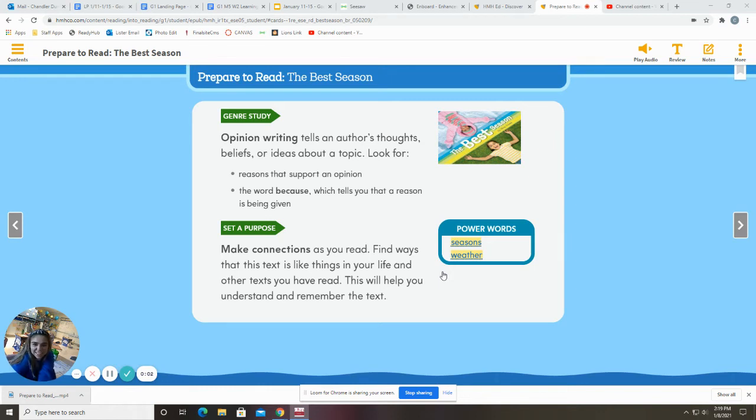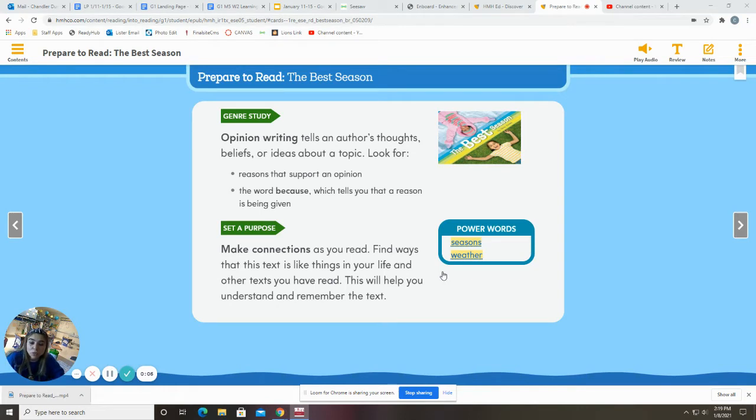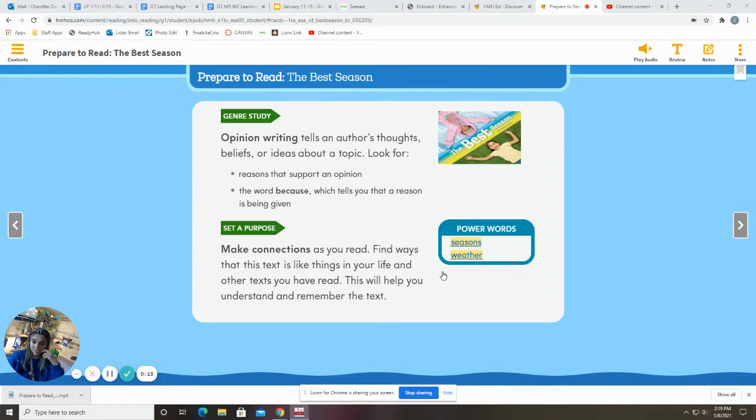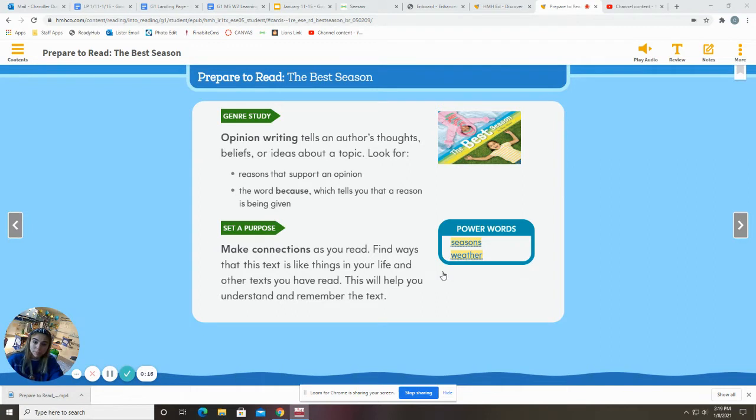Hi, awesome first graders. Today we are talking about making connections as we read. So when we do that, we find ways that this story is like things in your life or maybe other stories that you've read. So this is going to help you understand and remember the story.